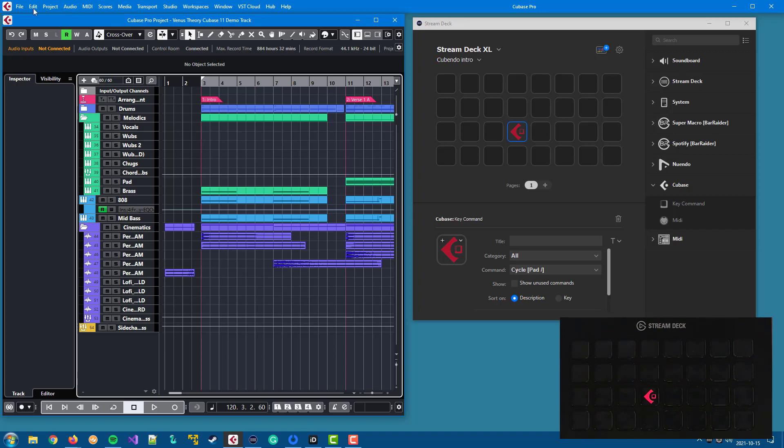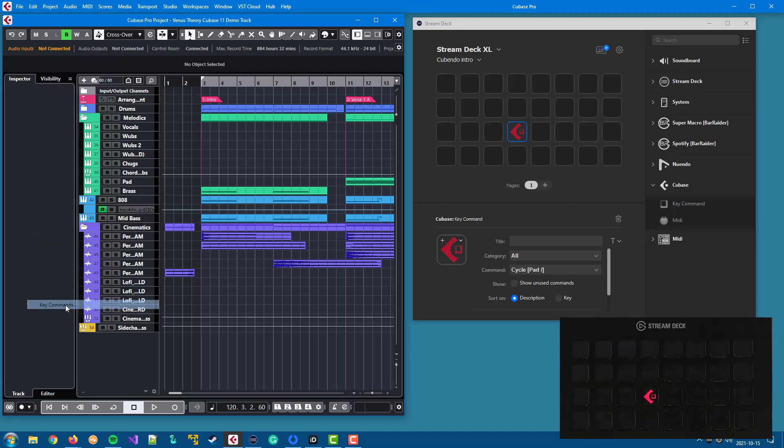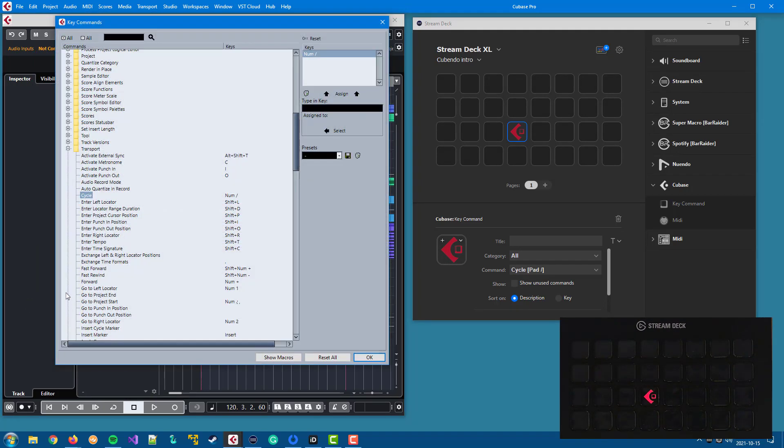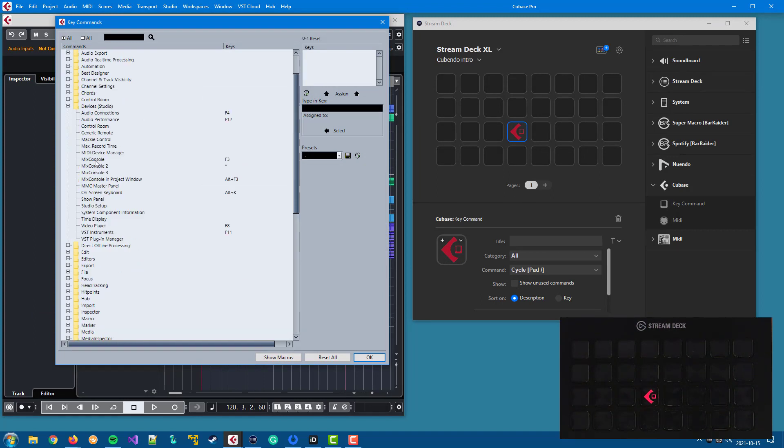And if we'd like to add a key command, let's say we want to add the Mix Console 3 as a key command. So let's add a key for that one.